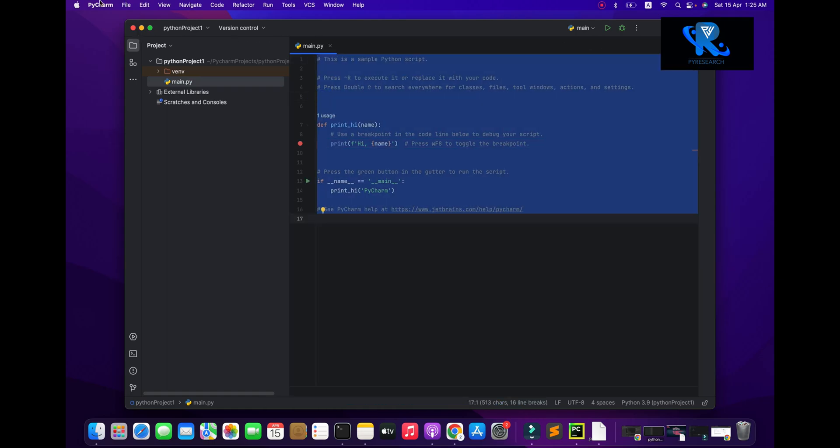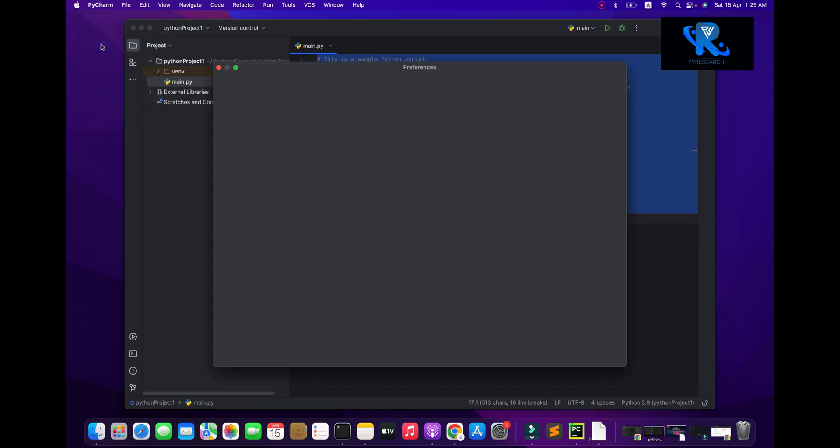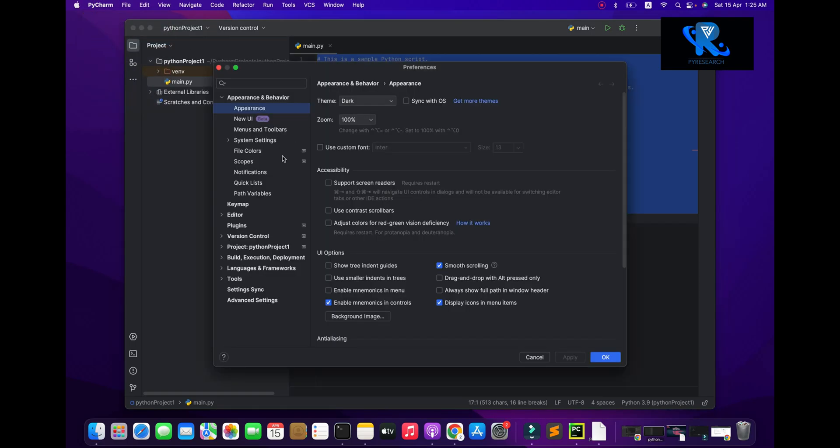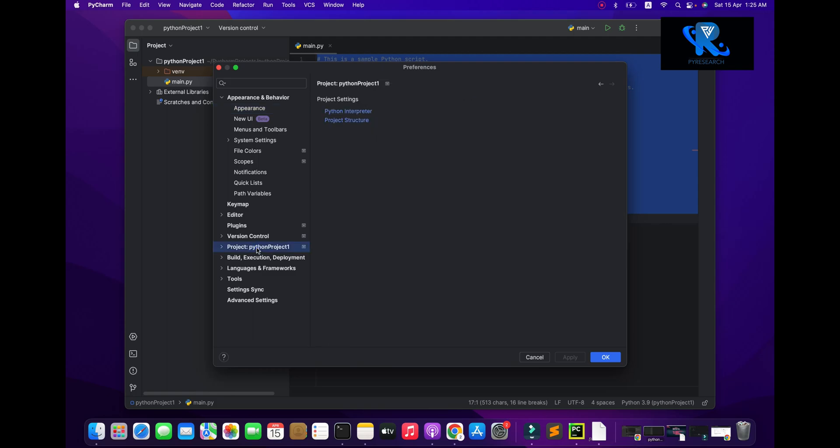Then you go to the PyCharm preferences and go to the Python project number one.